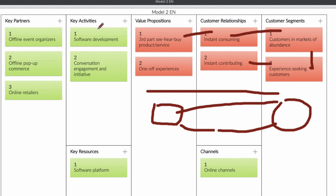The key activity is: if you're a social media company, you need to have software developed that works together with platforms like Facebook where you can connect customers and also connect that with your web shop. So you need a web shop or platform where people can buy stuff. It's really important that you connect with your customer and talk to them to see what they really need. Your key resource is going to be your software platform. Most of the time you sell through online channels — Facebook, Instagram, LinkedIn, or any social media platform.